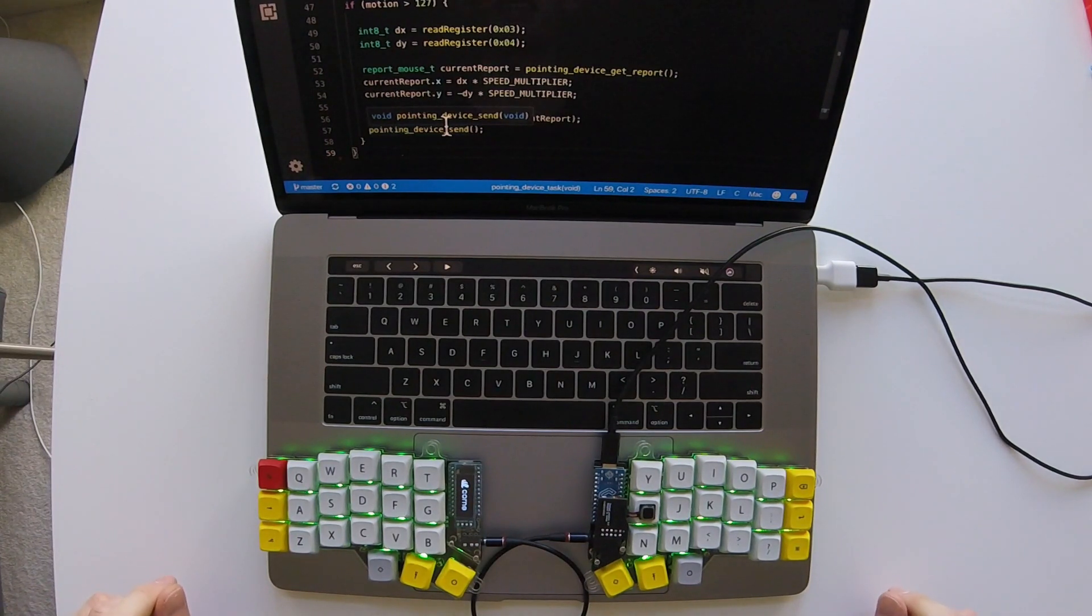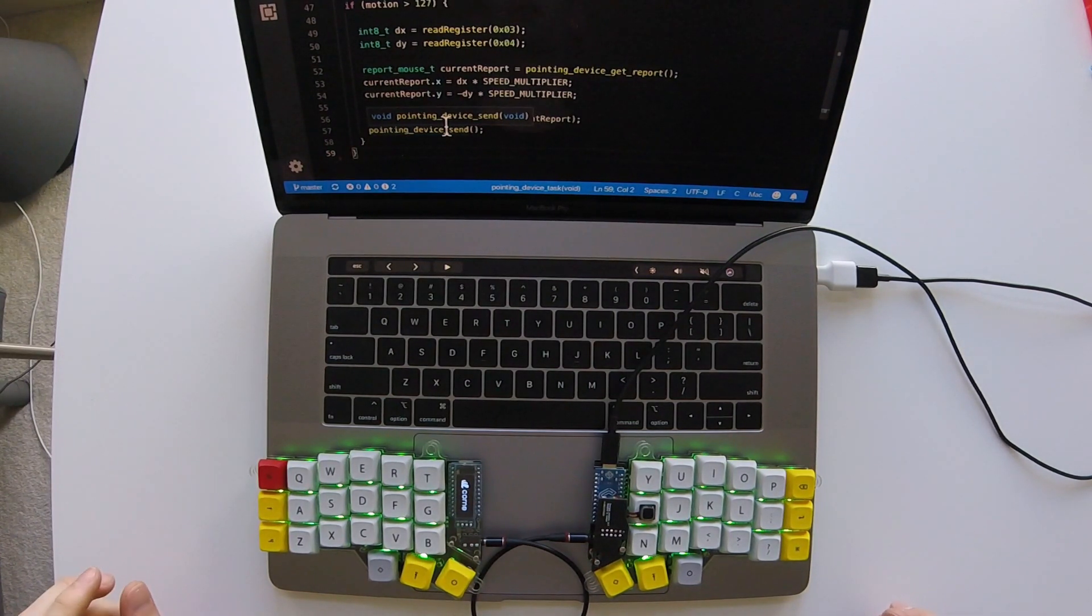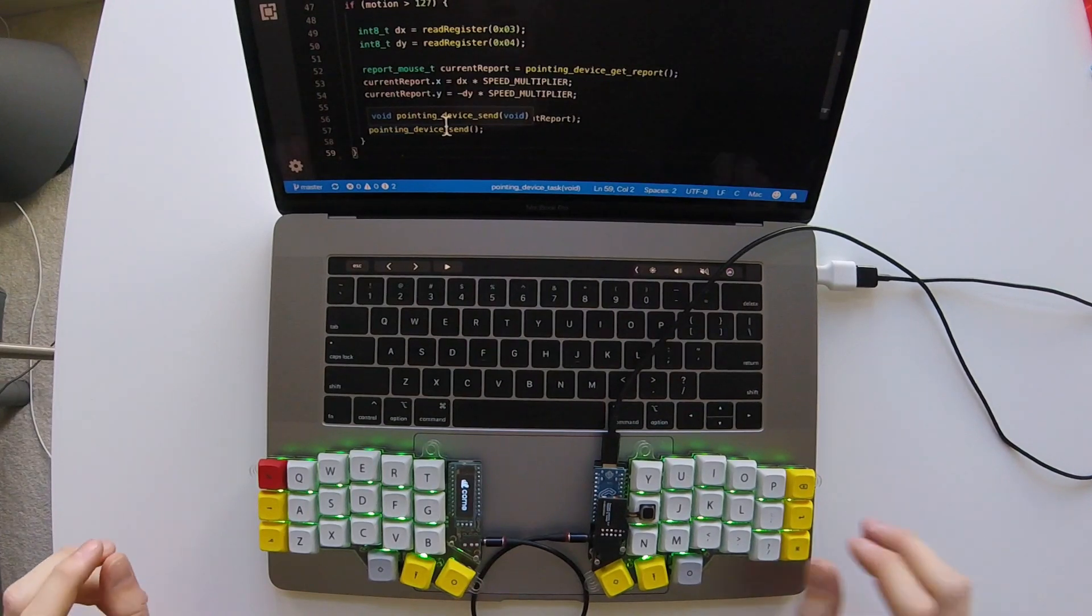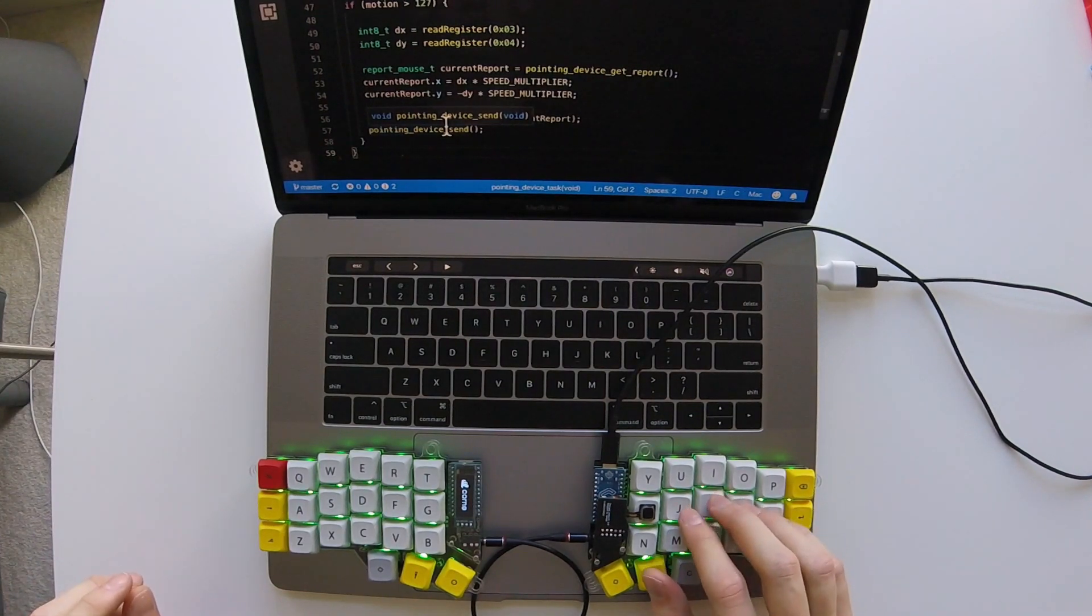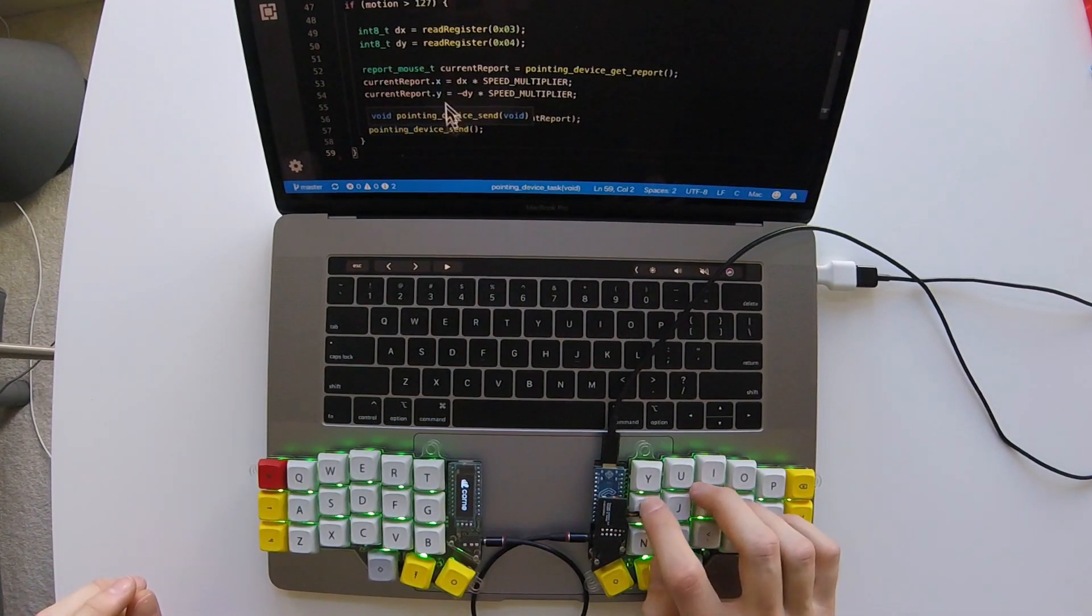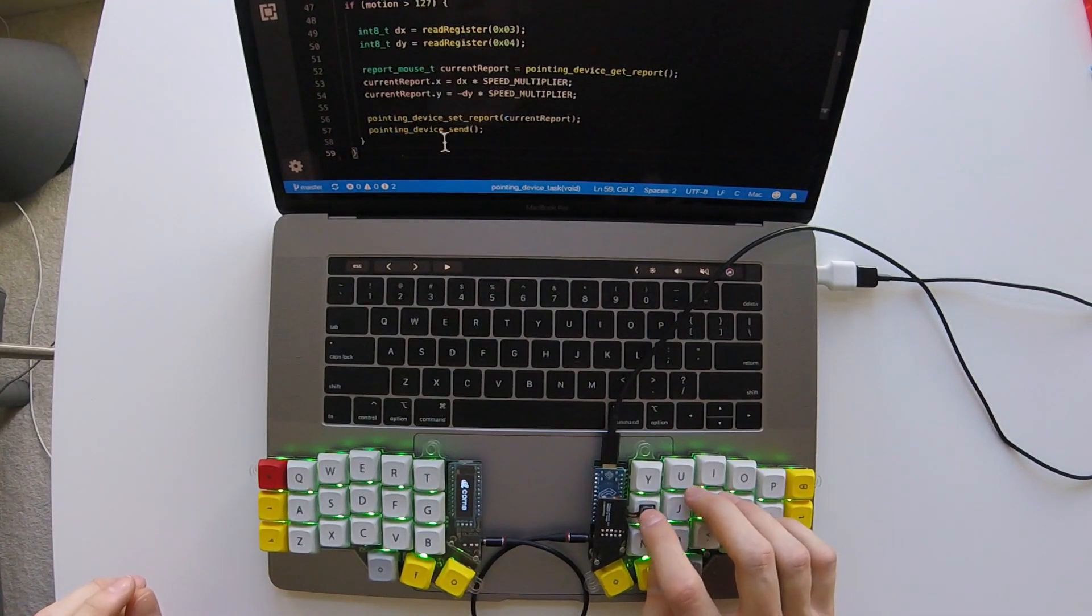I just connected the keyboard to my laptop and we will do a quick demo in the Visual Studio Code. That's how I can move cursor with the trackpad. Up and down, left and right.